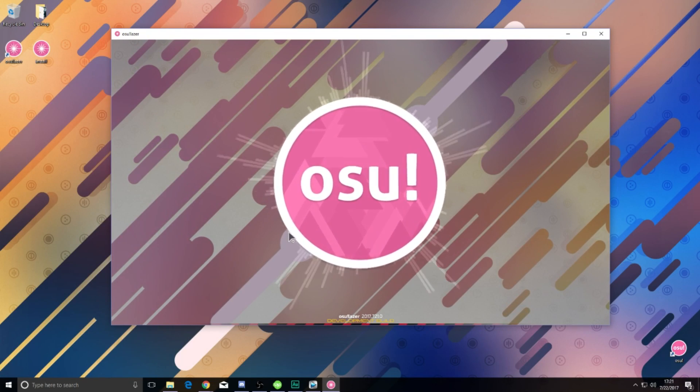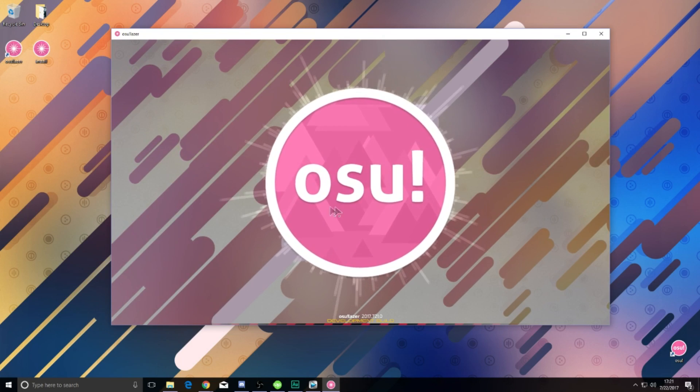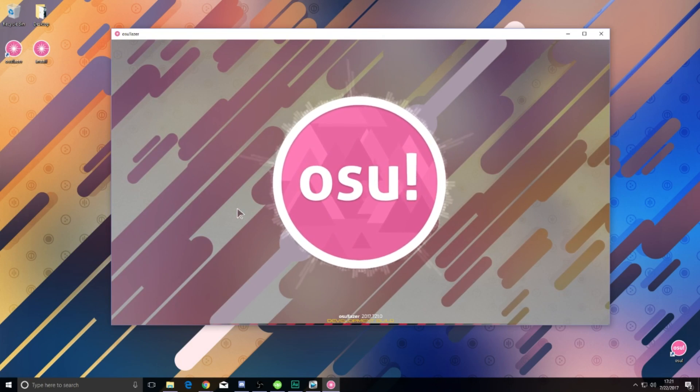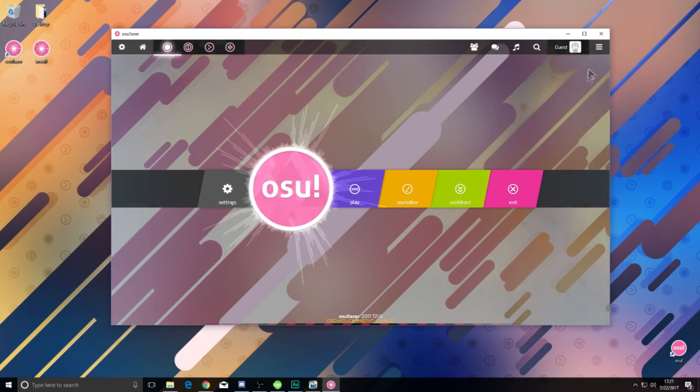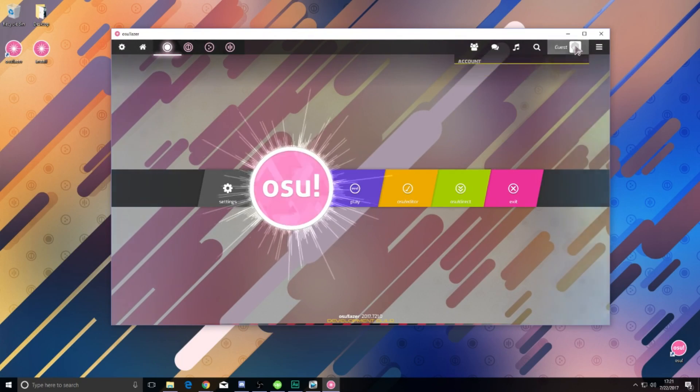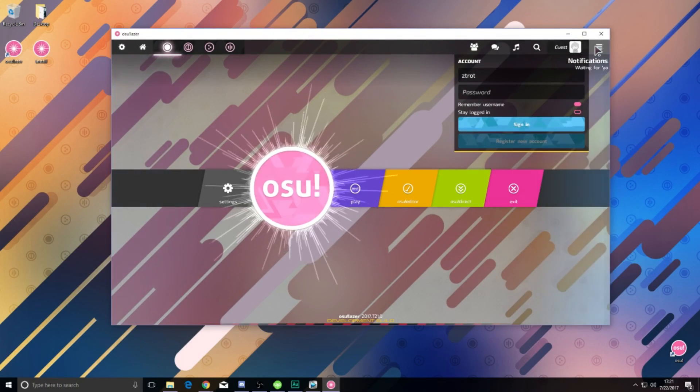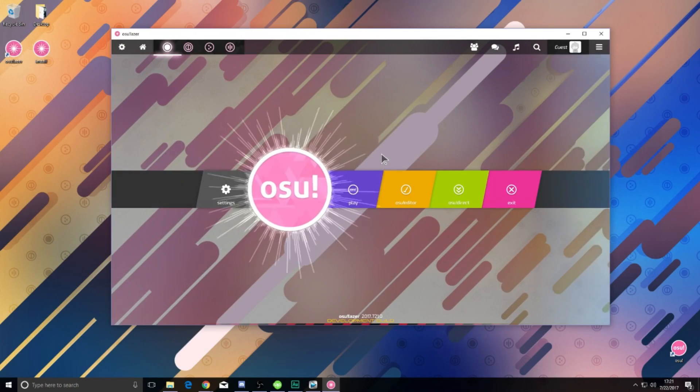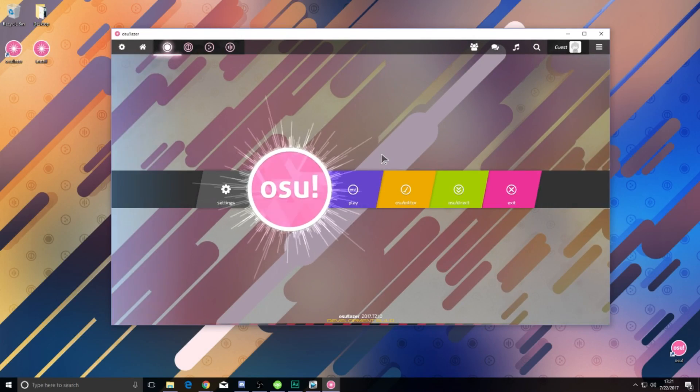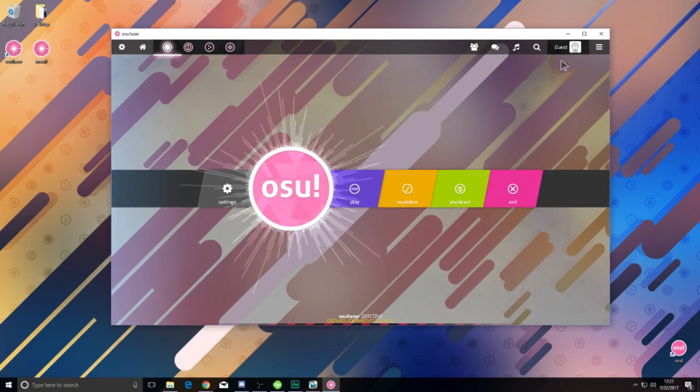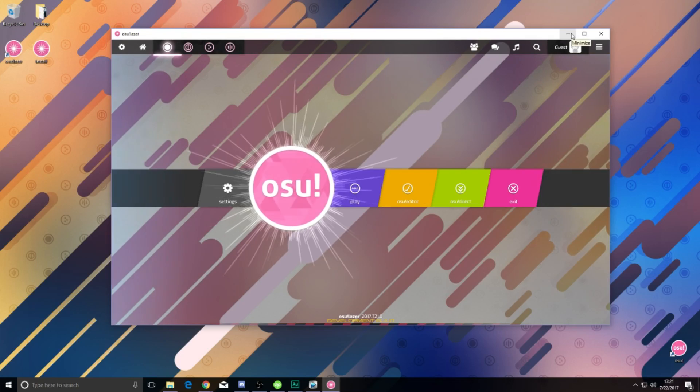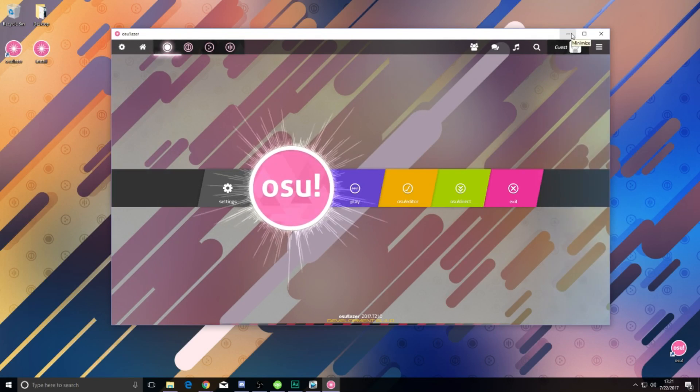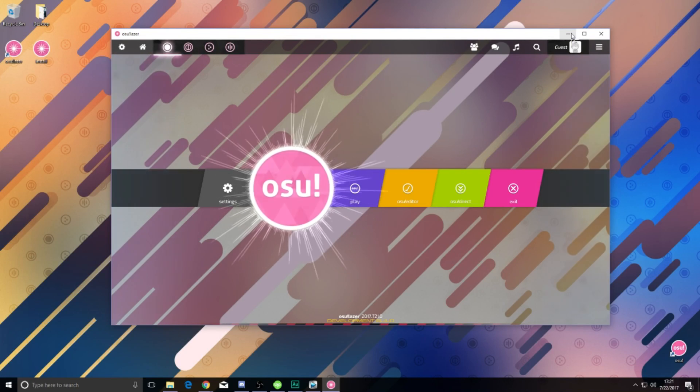Now that you have Lazer installed, it will auto-update with the latest changes, so there's no need to hunt releases. But take note, your maps from your main client, Osu Stable, cannot be moved to the Osu Lazer client. Each client will have its own map library, so be mindful if you're working with limited hard drive space, as this could start to add up quickly.